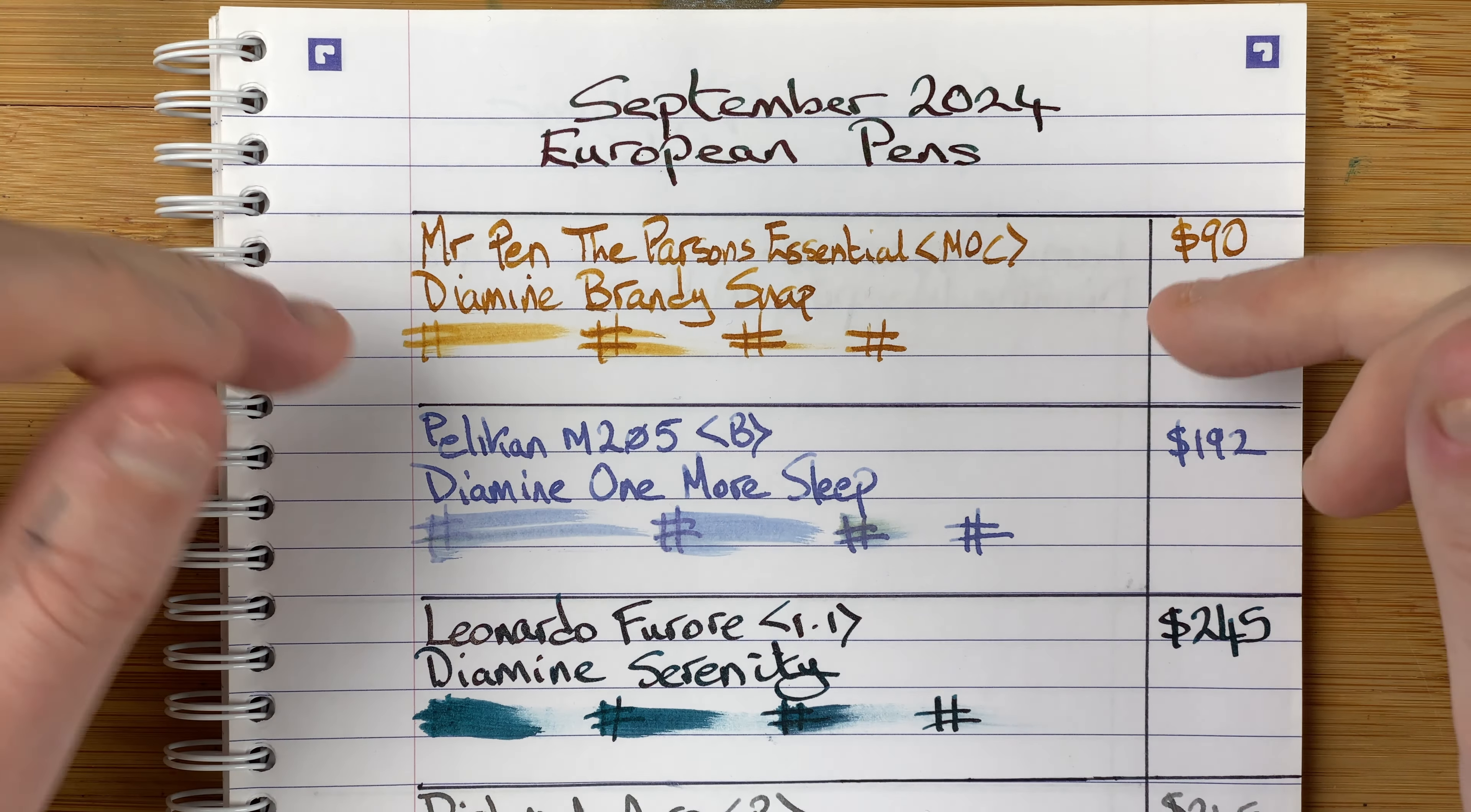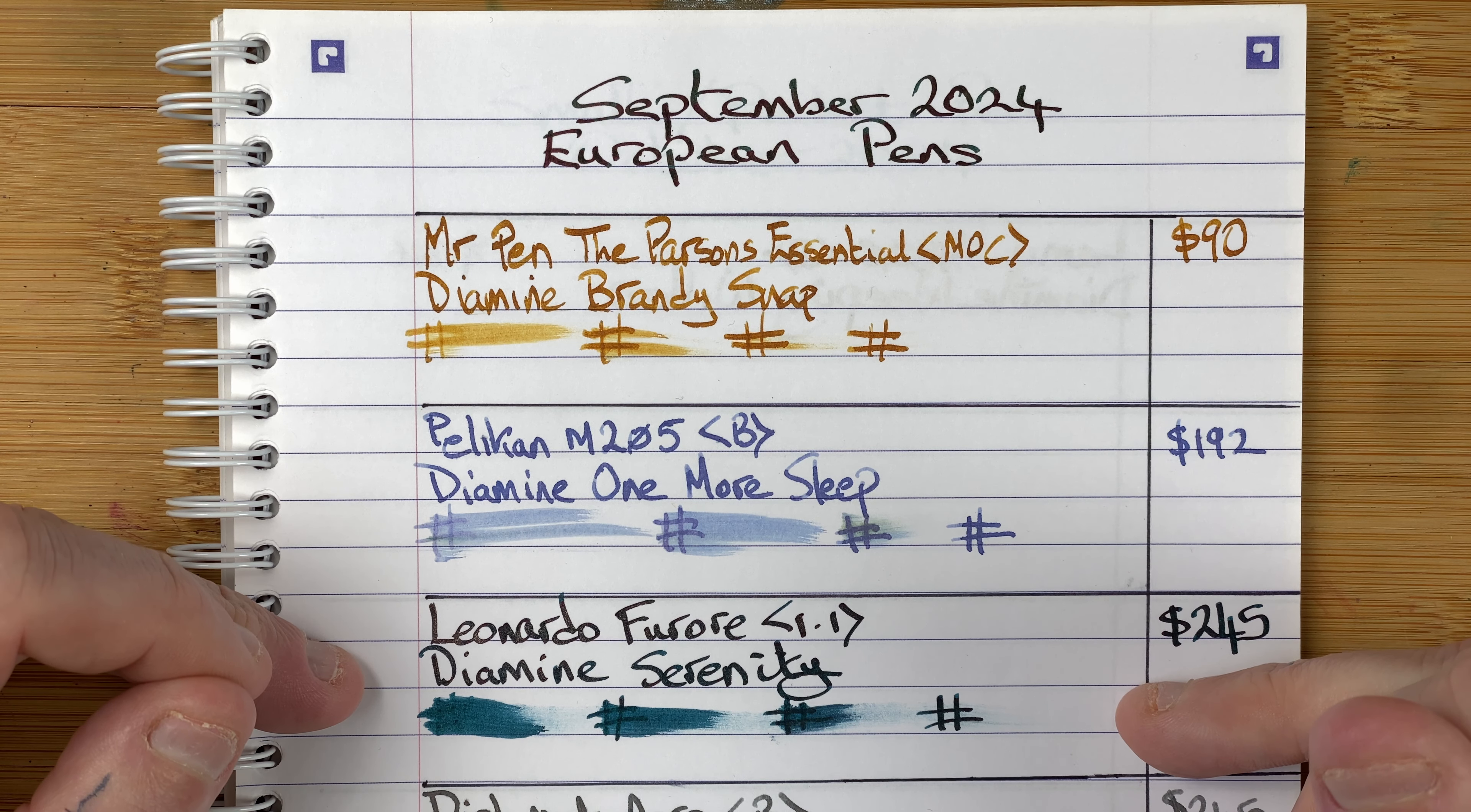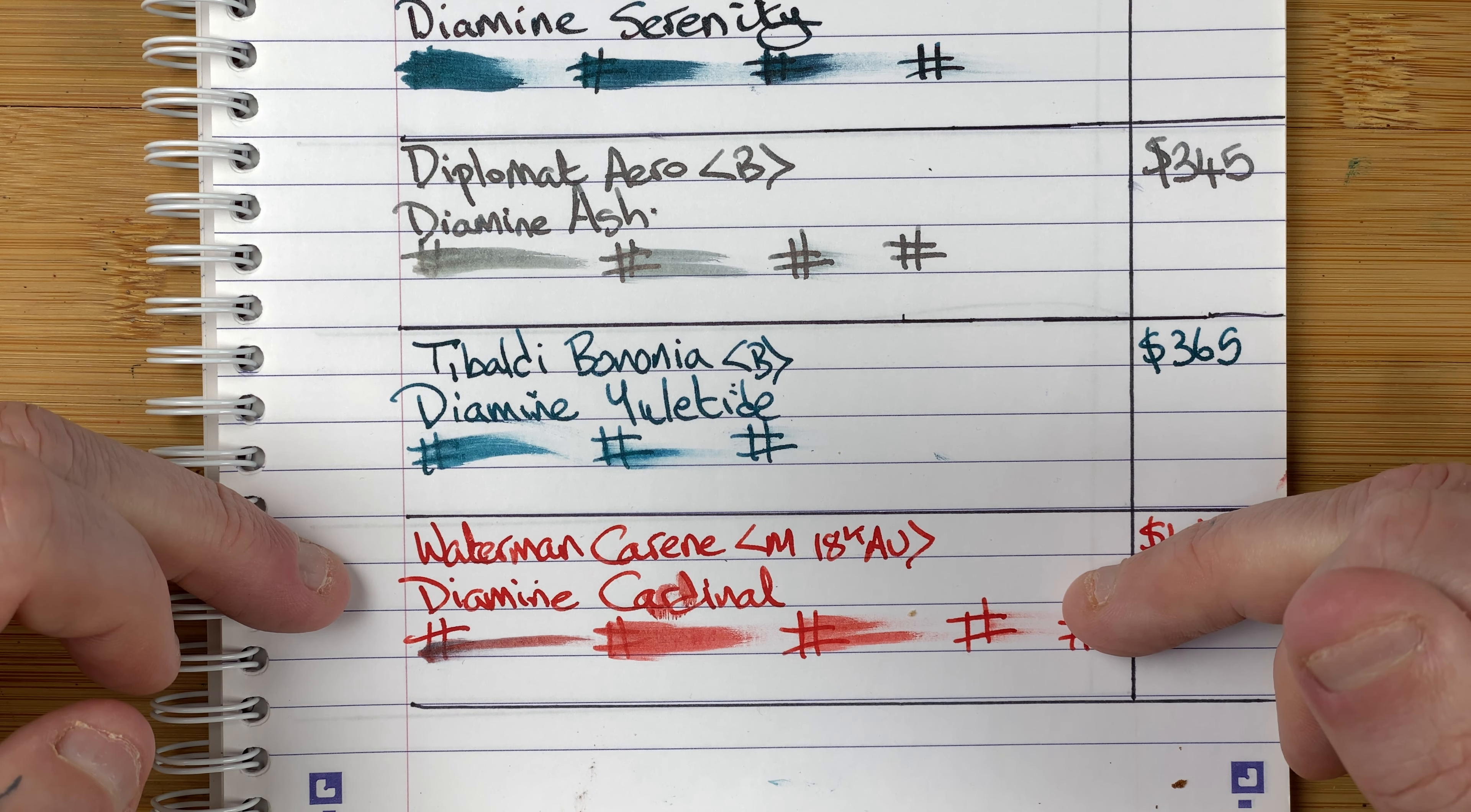The pens that I started with. We've got the Mr. Pen, the Parsons Essential with Diamine Brandy Snap. The Pelican M205 with Diamine One More Sleep. The Leonardo Ferrari with Diamine Serenity. A Diplomat Aero with Diamine Ash. A Tibaldi Benonia with Diamine Yuletide. And a Waterman Karen with Diamine Cardinal.